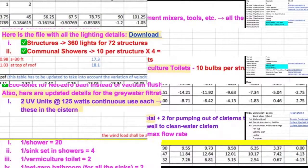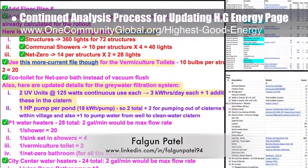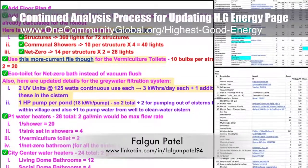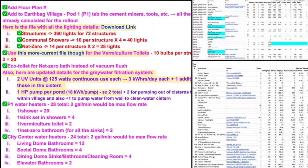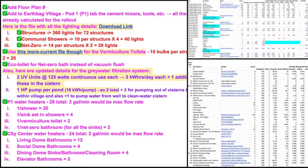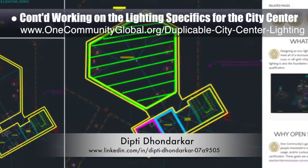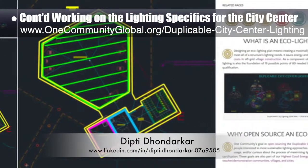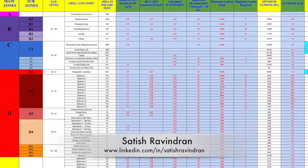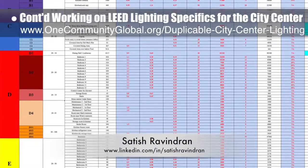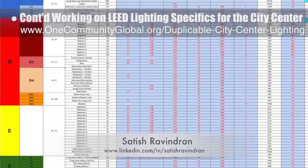Aruba Ruby, PhD, PE and civil engineer, continued city center structural engineering — finishing review of wind and seismic load data as shown here. Faguan Patil, mechanical engineer, completed his 14th week, continuing analysis for the highest good energy page with additions to the city center kitchen equipment list and version 2.0 details for the earthbag village. Dipty Dandarkar, electrical engineer, continued her 60th week finishing updates to the lighting zones in AutoCAD, now added to the website.